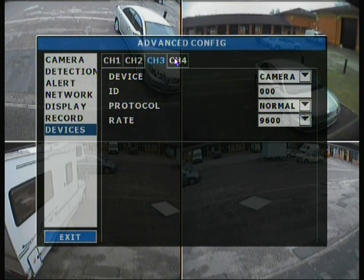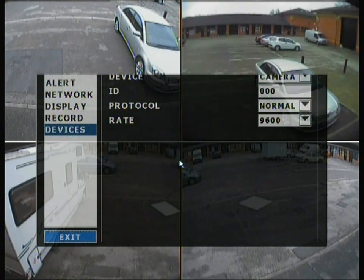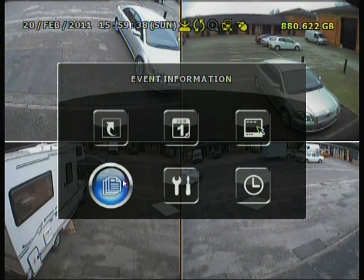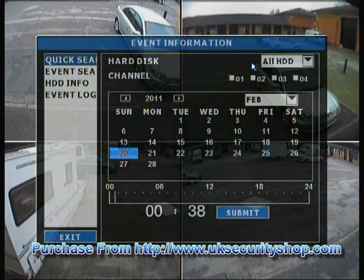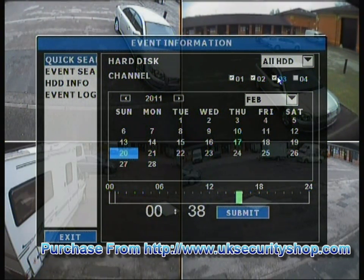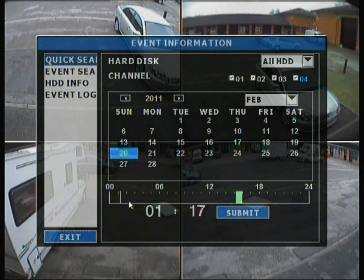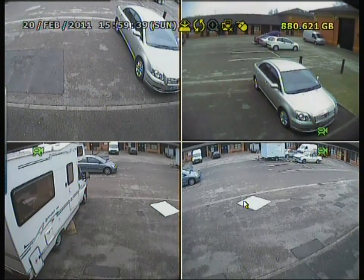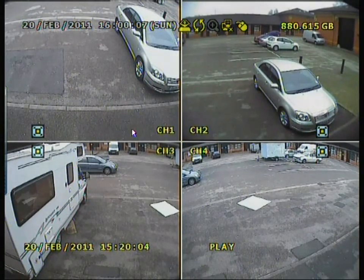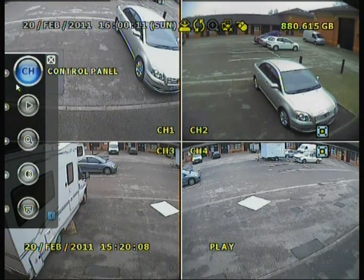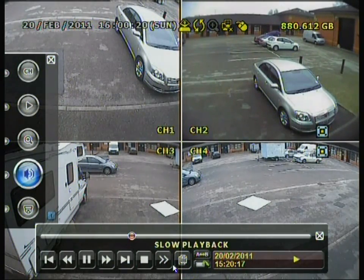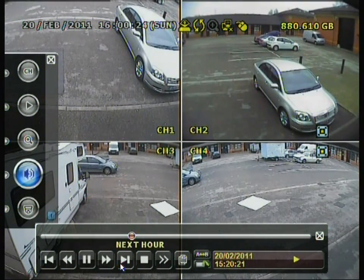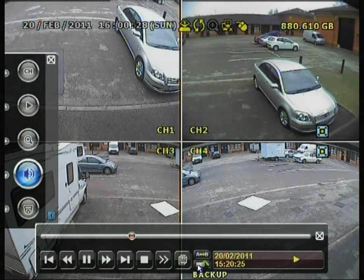The devices section is a simple setup for PTZ cameras across channels. Back on the main menu, the event information section lets you browse recorded footage by date and channel. Green bars indicate recorded time. Selecting a green segment shows live playback, and the side tools allow slow playback or jumping to the next hour — helpful when you're not sure where something is. These are all useful options that also provide backup options.